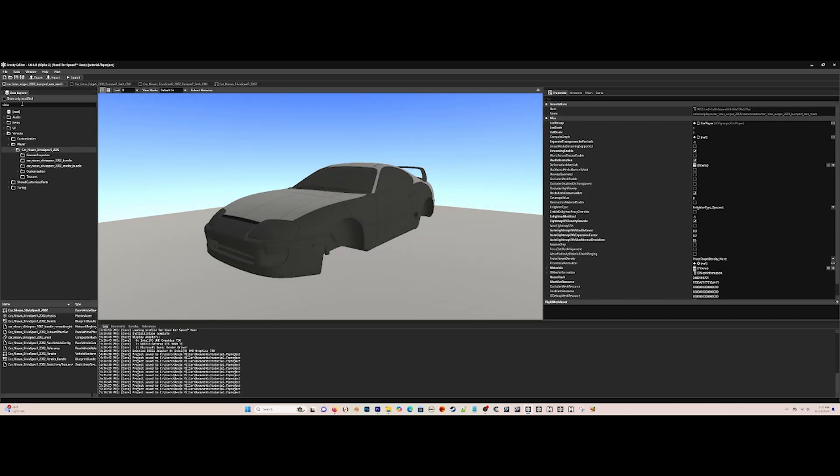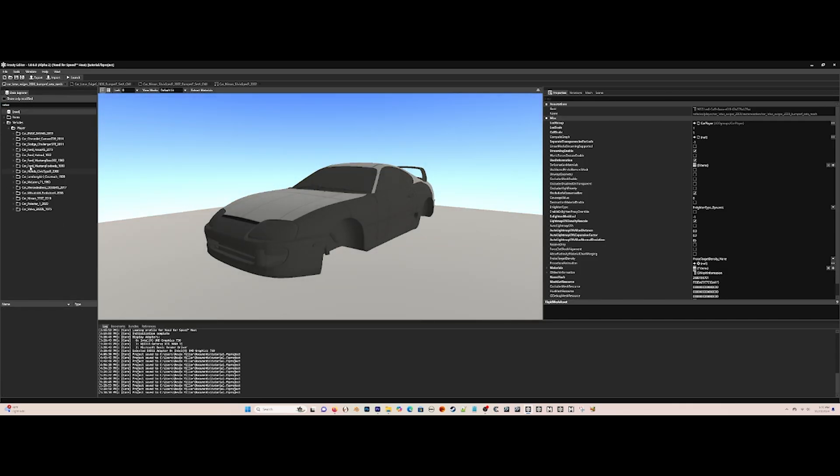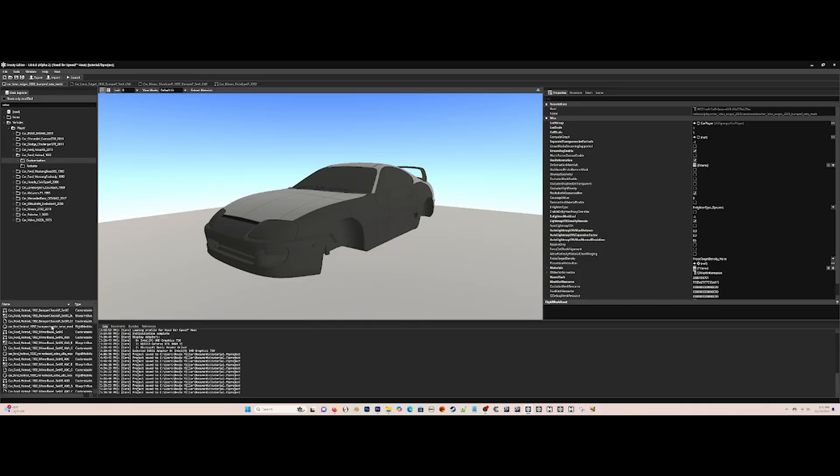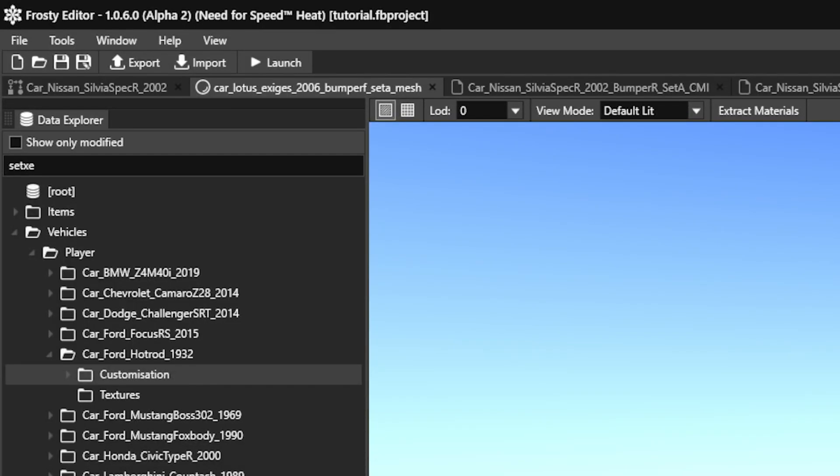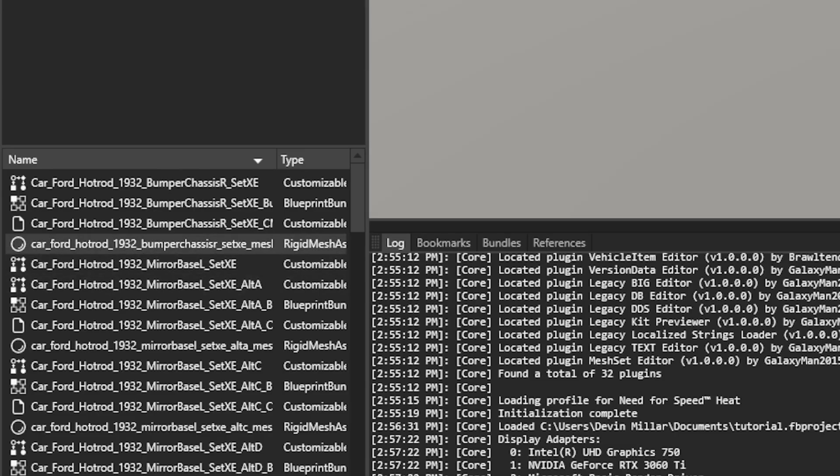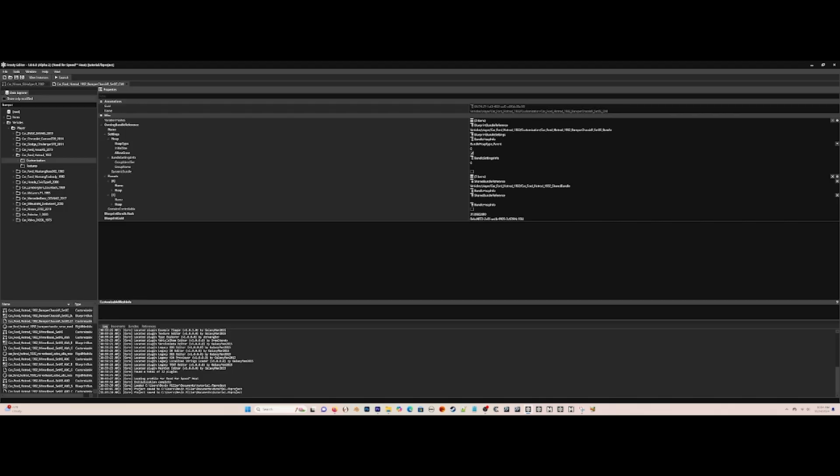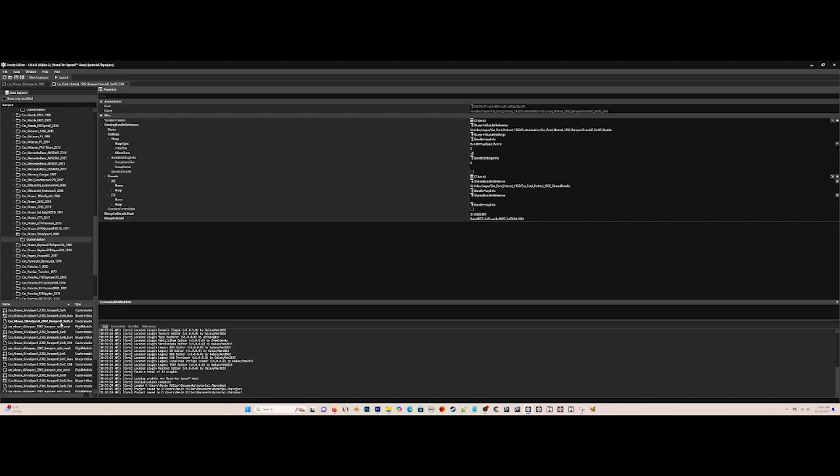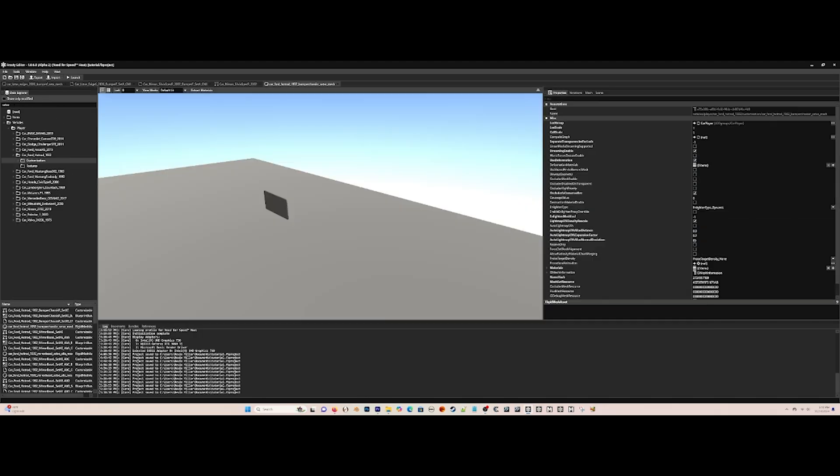Now for the license plate, go to Bumper R Set A for the Nissan Silvia, and then copy and paste everything from the CMI of Bumper Chassis R Set XE of the Ford Hot Rod to Bumper R Set A of the Nissan Silvia. This is the license plate.